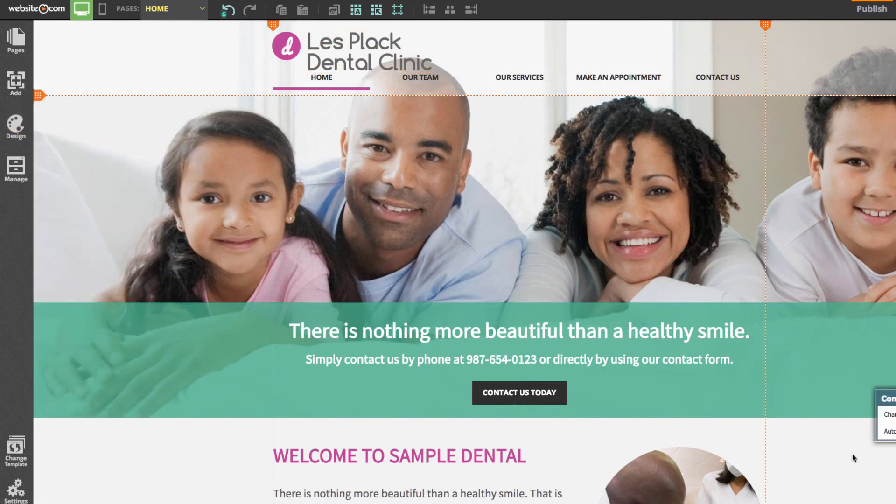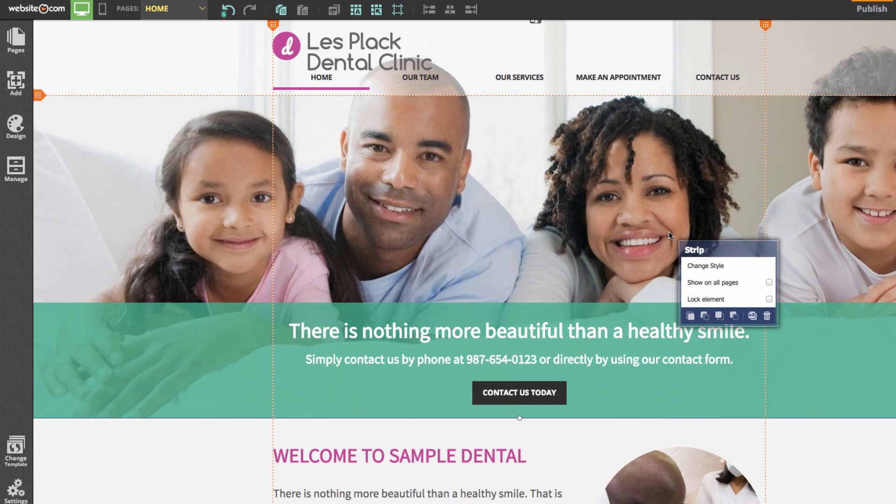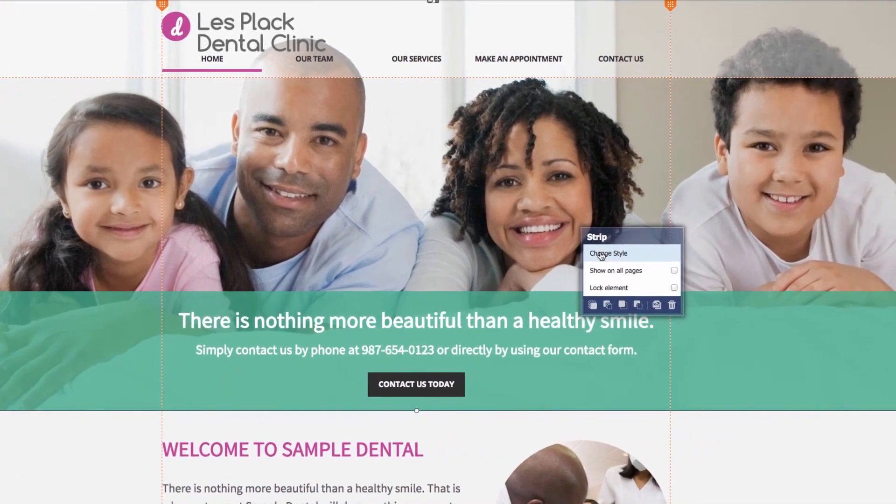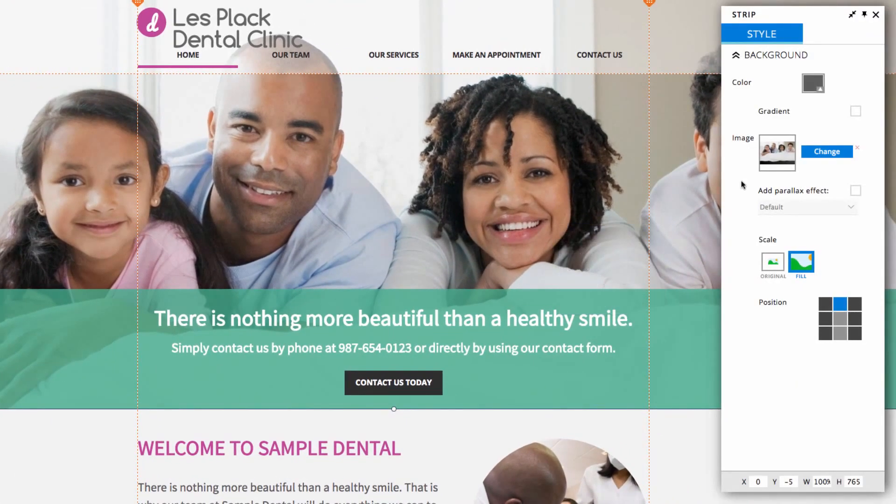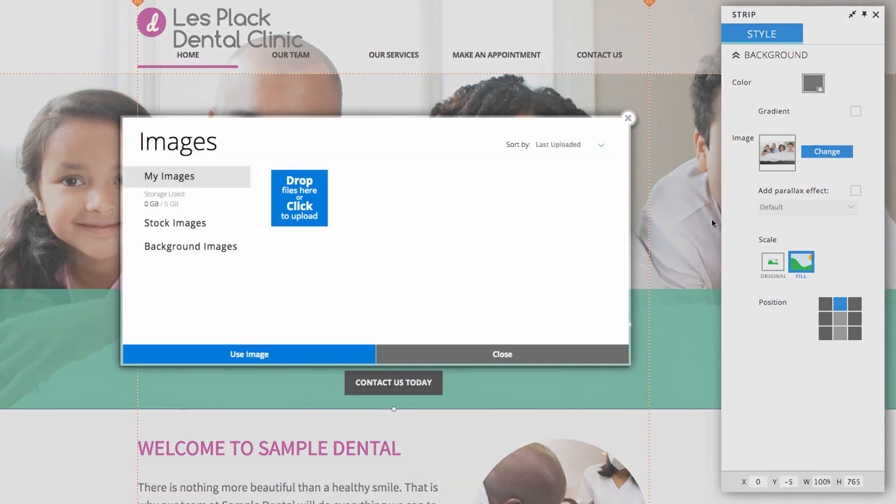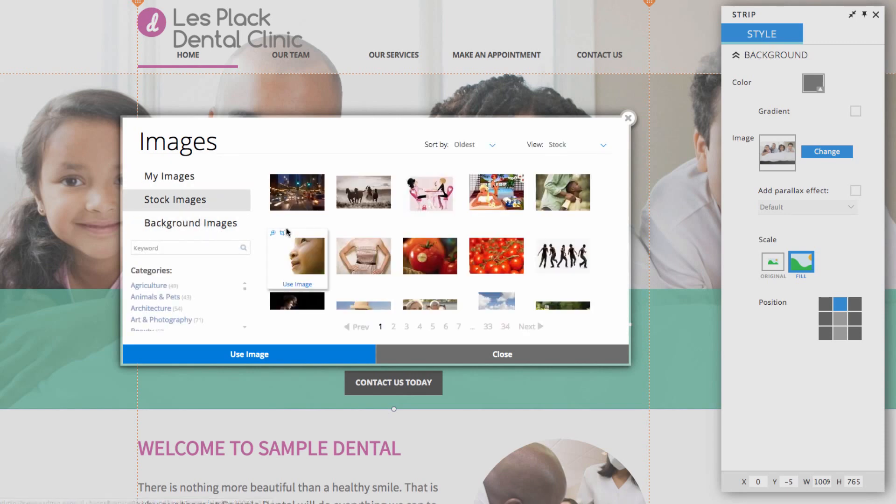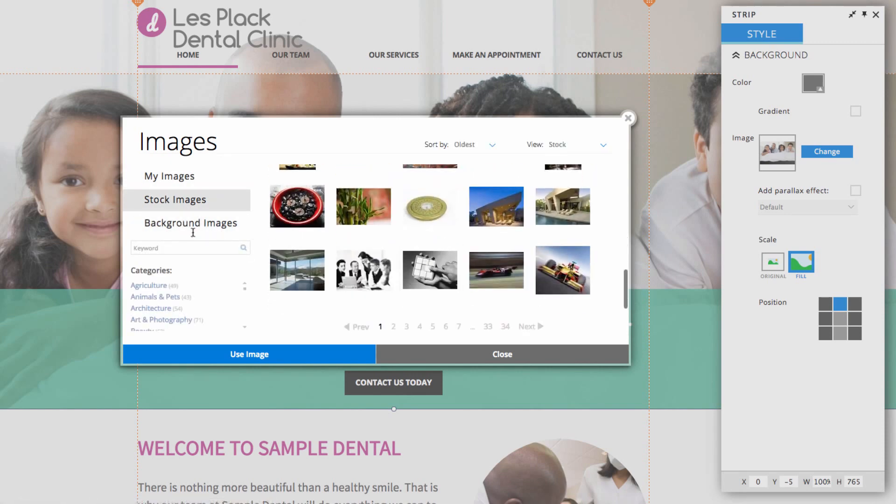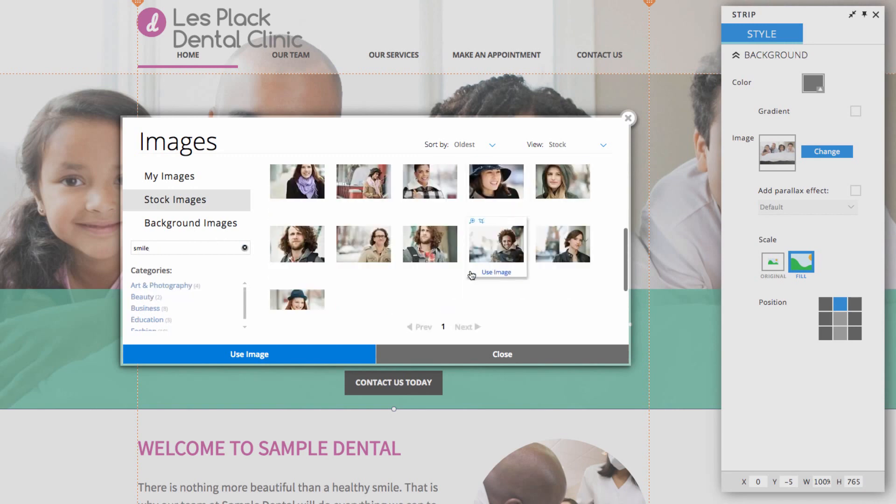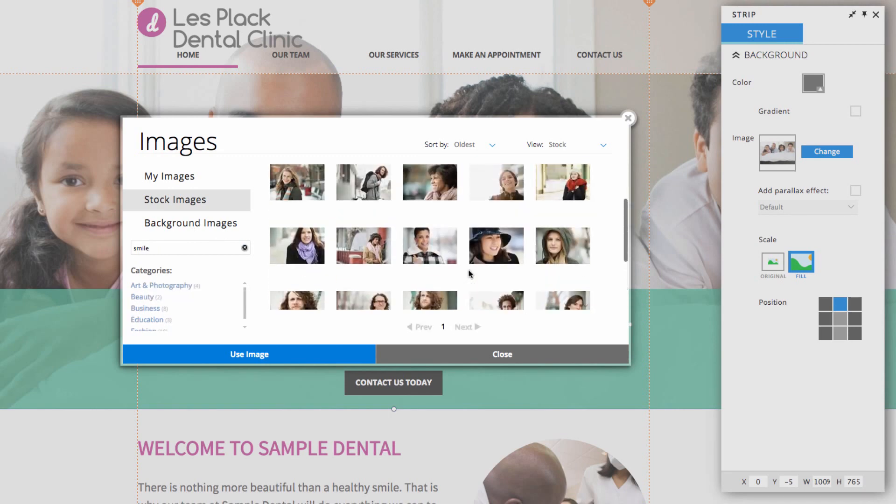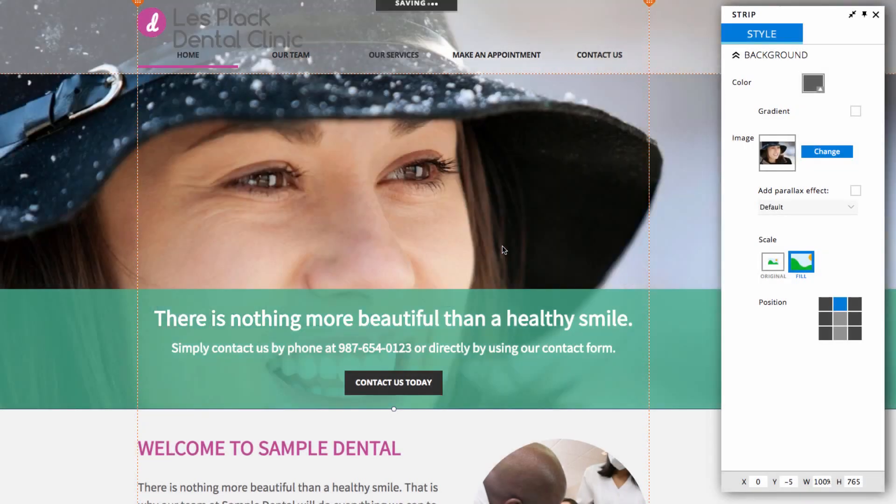Next we can change this image here. To do that we can click on the image and hit the button that says change style. And in this panel box we'll click on change image. Now I'm going to be selecting an image from our vast selection of stock images so I can click on that there. I'll just quickly find one. That looks good.